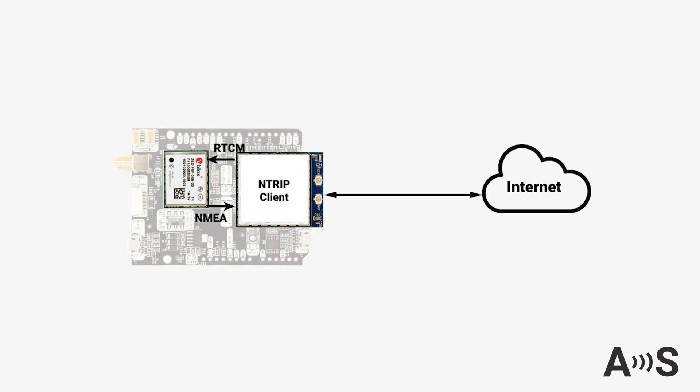The kit allows you to connect to an NTRIP server to download correction data, while simultaneously transmitting its position to another server.